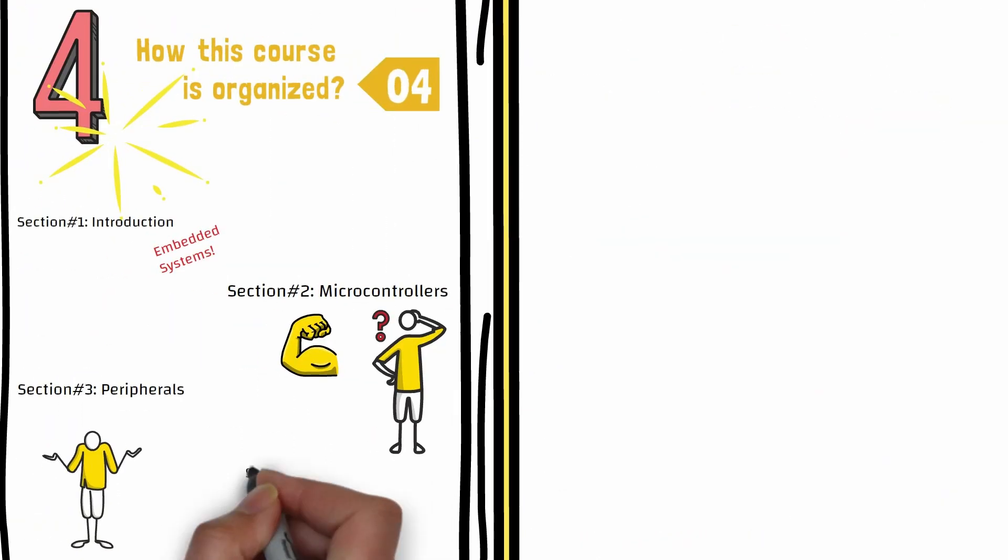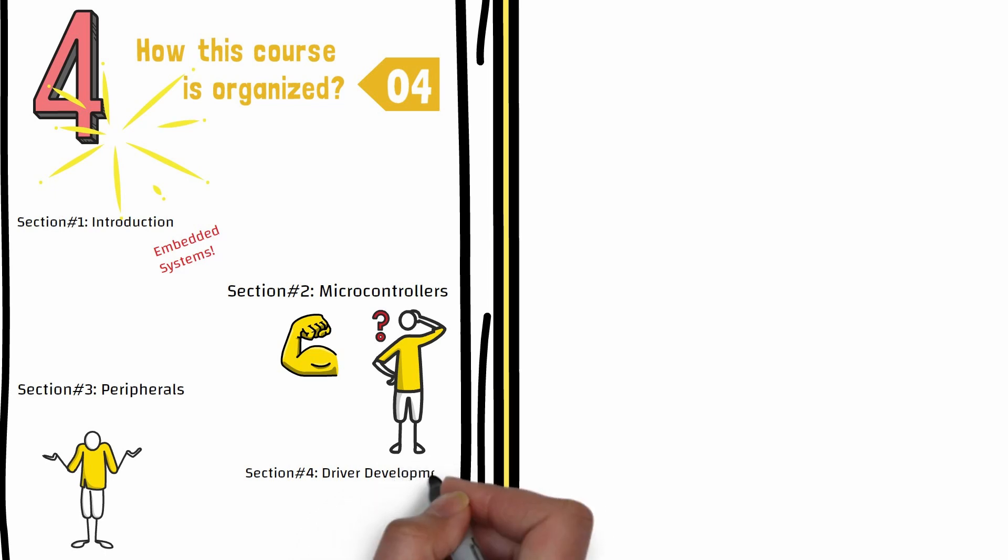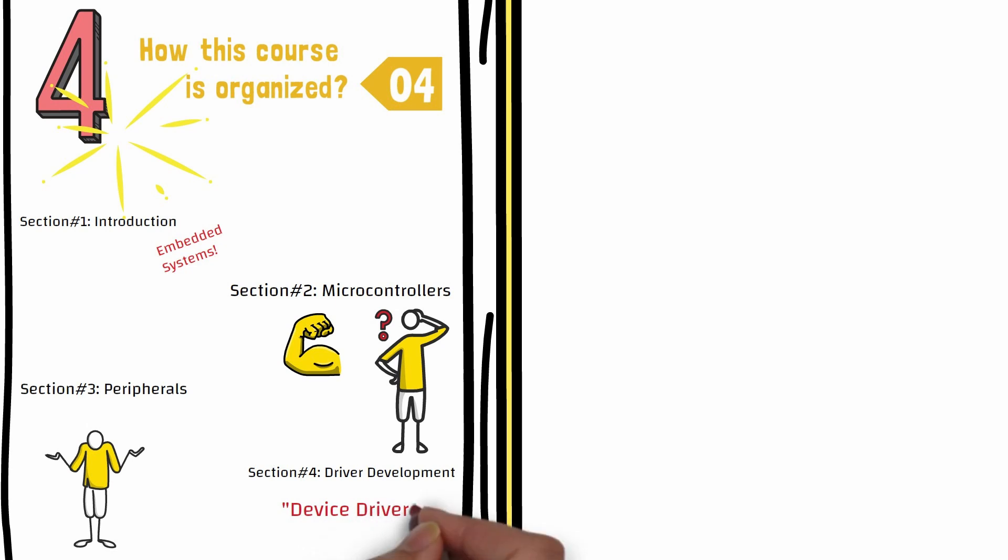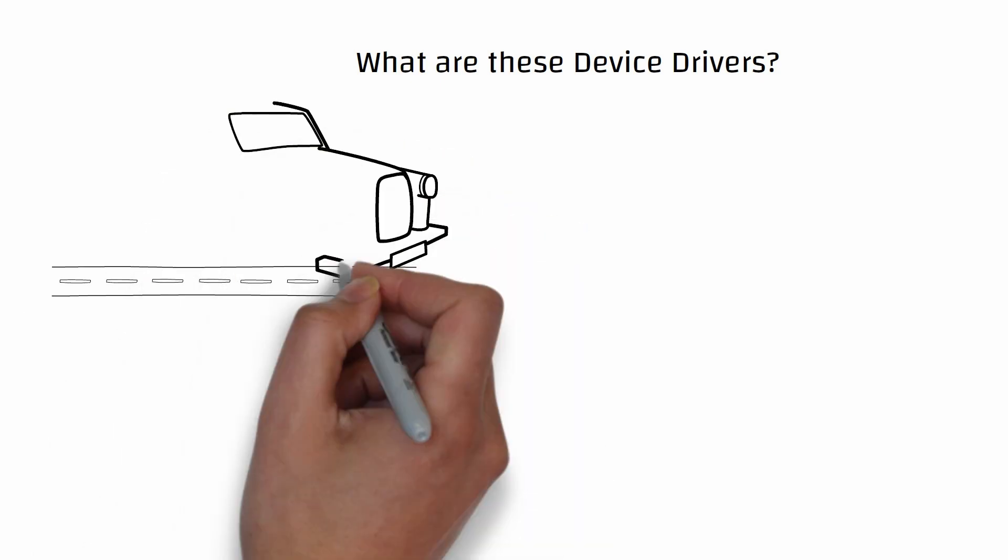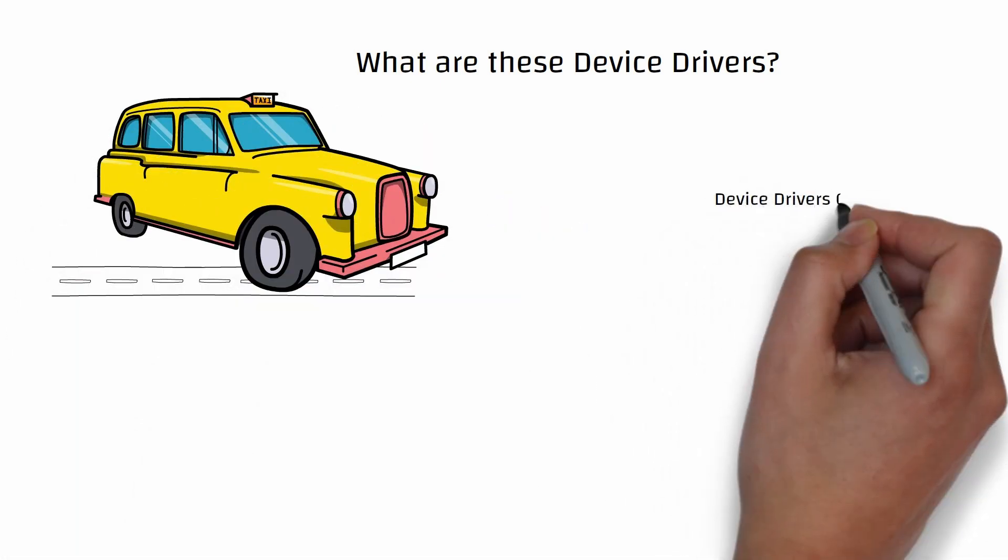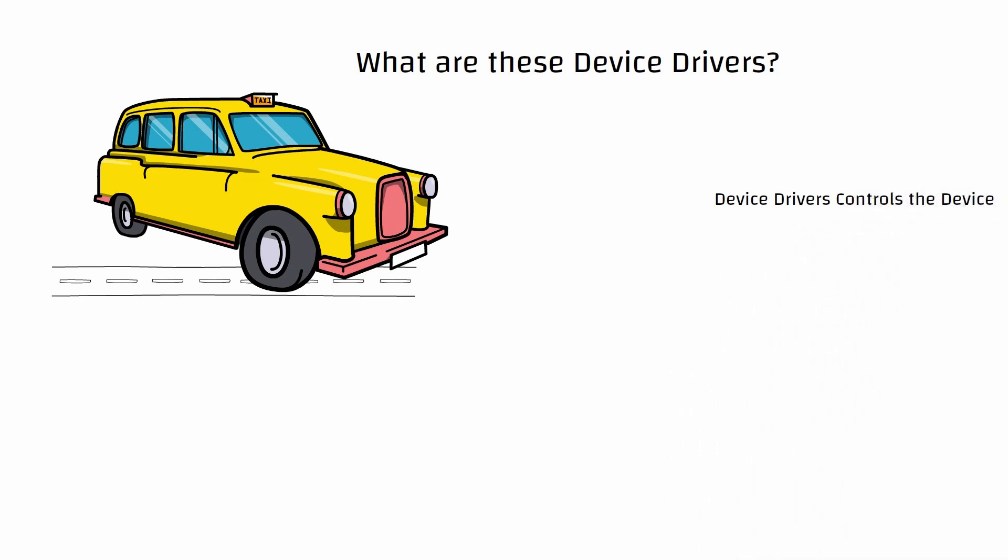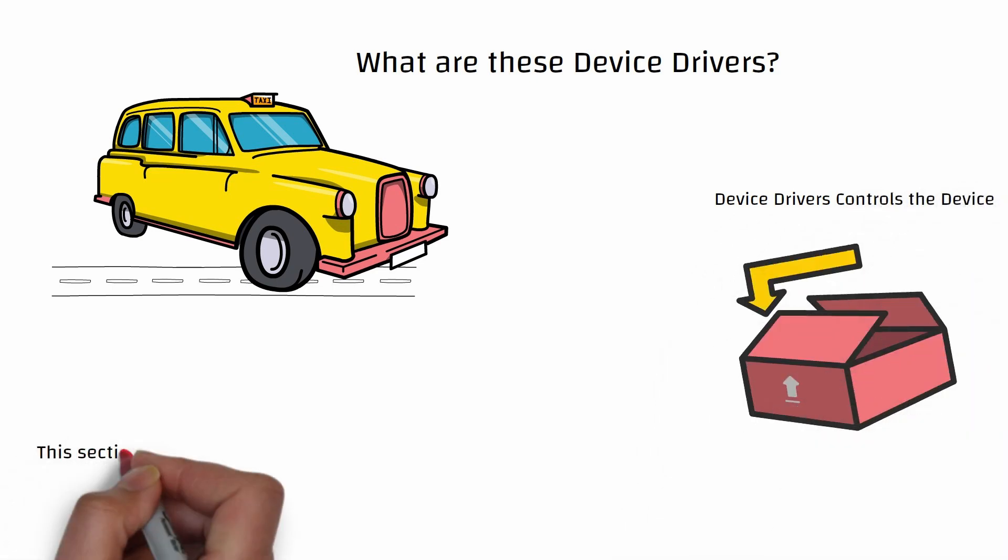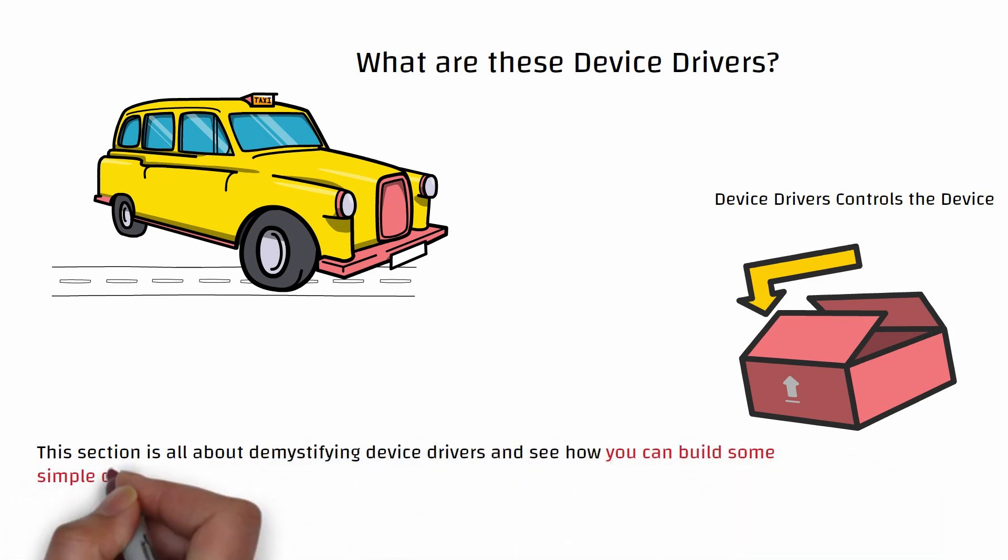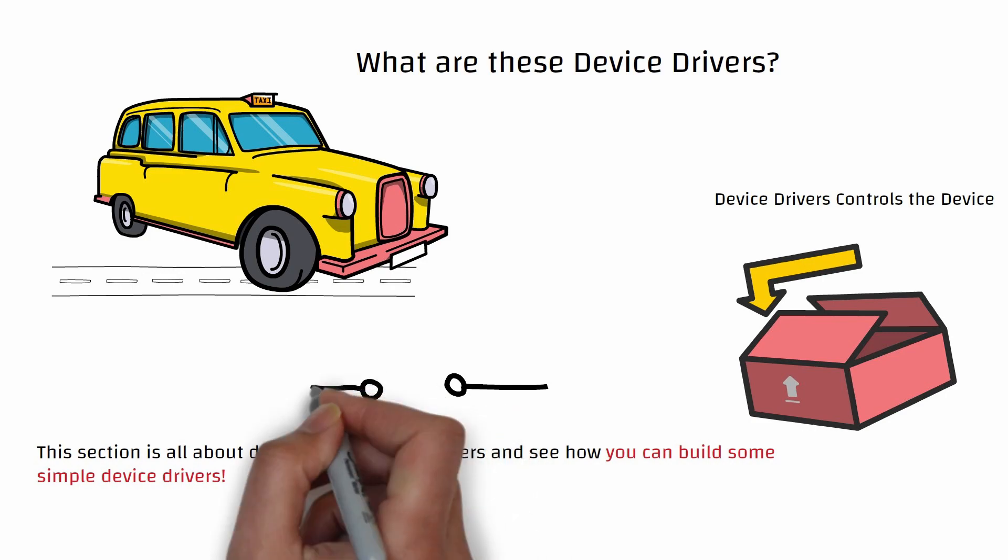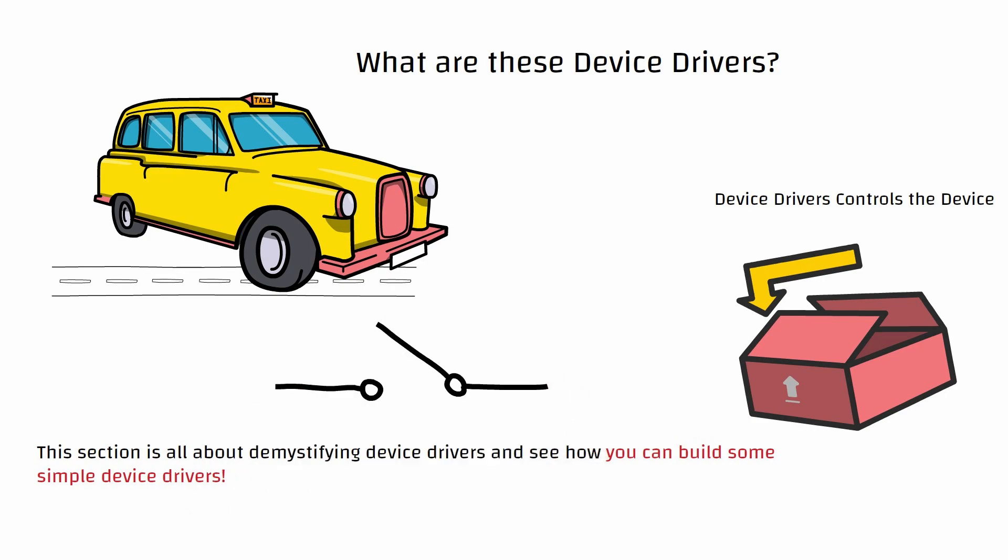Section 4 will be about driver development. If you have been using the computer for a long time, I'm sure you have been introduced to the term device driver. What are these drivers? The job of a car driver is to control the car. Device driver, similarly, the job of a device driver is to control that particular device. This section is all about demystifying device drivers and see how you can build some simple device drivers yourself.